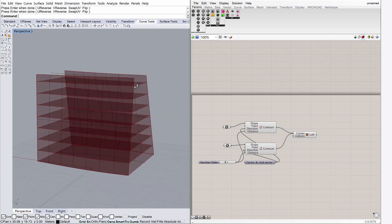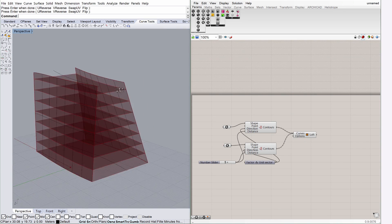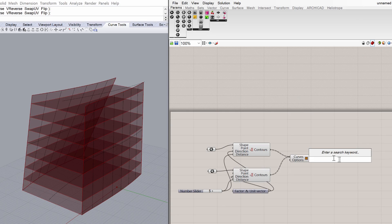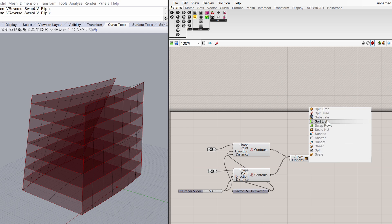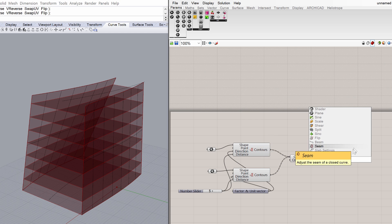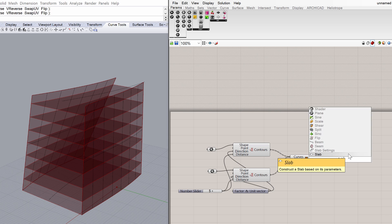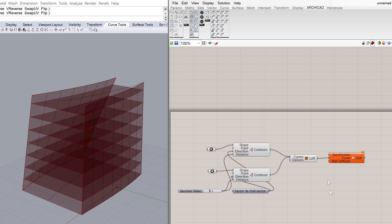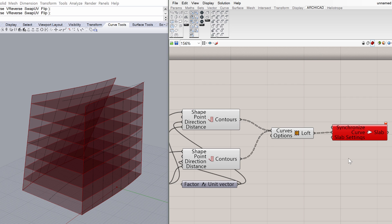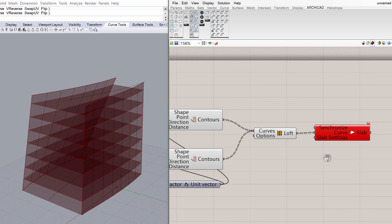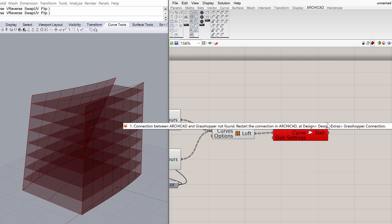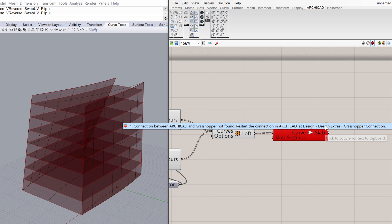The Grasshopper loft is compatible with the ArchiCAD Slab component. Type Slab into the canvas search box, or display the ArchiCAD tab in Grasshopper and choose the Slab component to place it. Connect the Loft node with the Curve node of the Slab component. The Slab component will be displayed in red to signal that there is a problem to solve. Click on the Slab component to find out more about this. The problem is that the Grasshopper-ArchiCAD connection is not active. The connection between ArchiCAD and Grasshopper not found. Restart the connection in ArchiCAD.